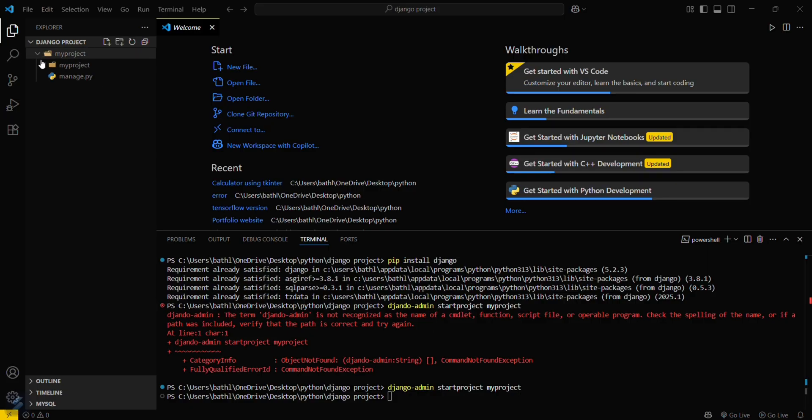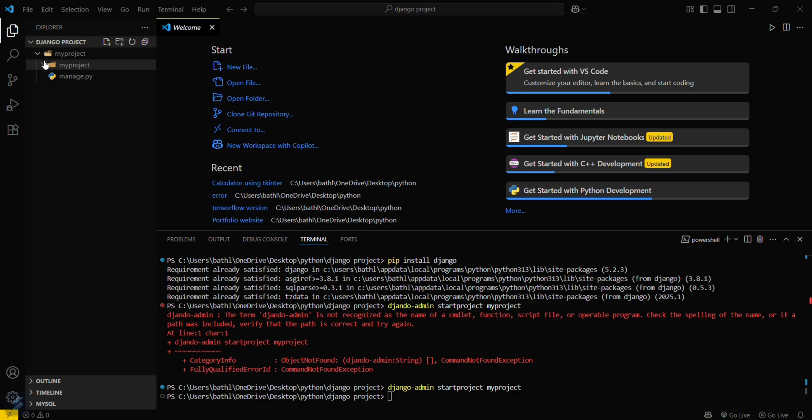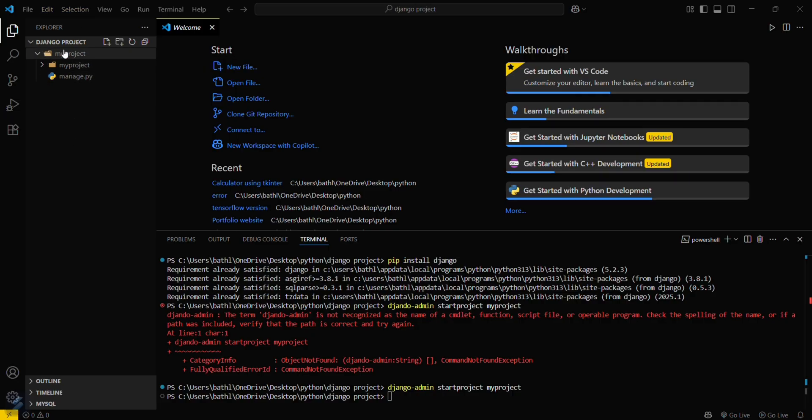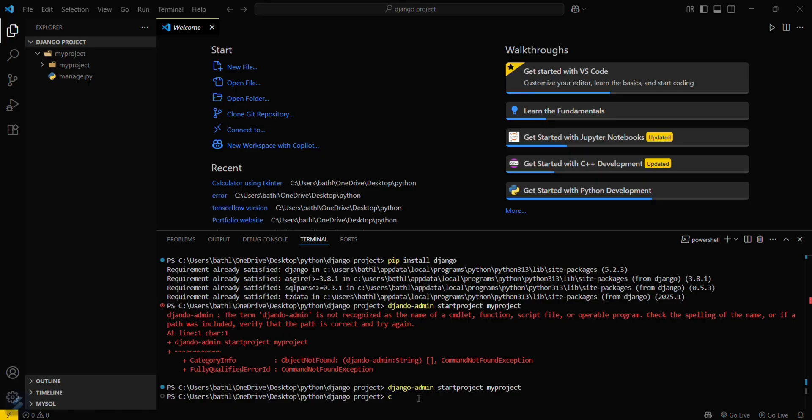You can see it has created a folder named myproject which has some basic configuration files and a manage.py file. You're currently in the Django project directory. You have to go inside the myproject directory. So you do cd myproject. That's it, now you're in the myproject directory.